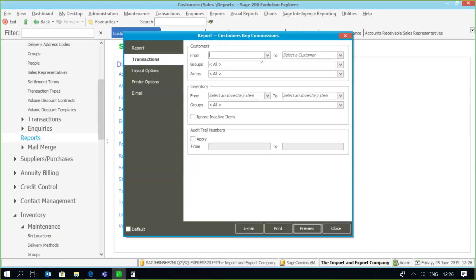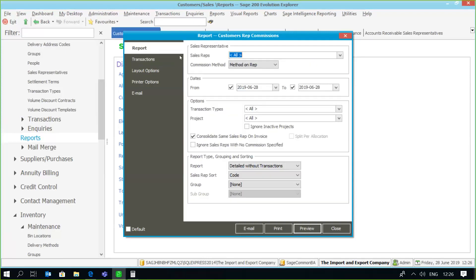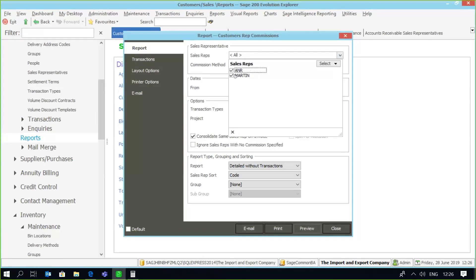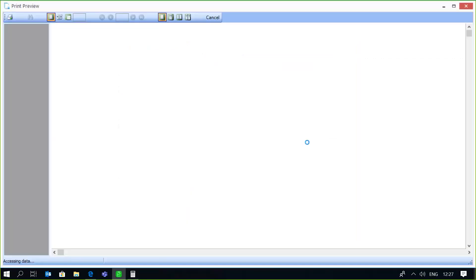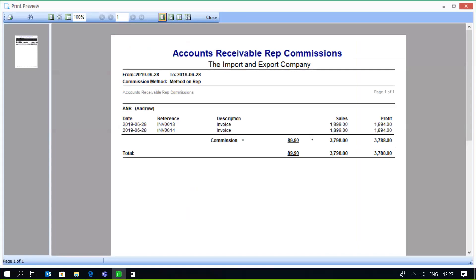Without transactions selected, we've got our customer filters, stock item filters, and I'm going to find the sales rep. For today's date we're going to see what the transactions were as well as what the rep commissions are payable. There we have it — we've got the two transactions and currently the rep commission for this rep is 89.90. Let's check exactly how that calculation came about.